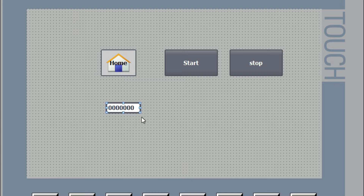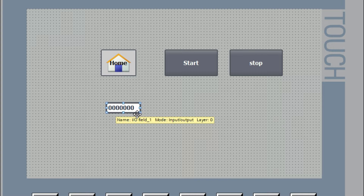This is our HMI screen. By using this IO field, we can visualize the process value — temperature value, speed value, current value — or we can give a setpoint to the PLC.